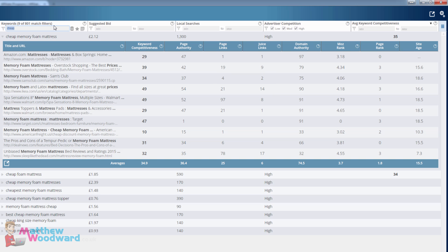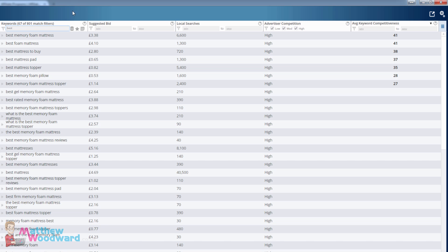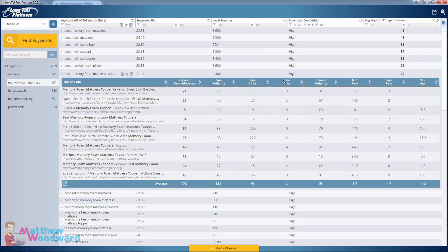We can then go into 'buy' and it's exactly the same, or we can go back to 'best' — 'best memory foam mattress' with 6,600 searches, or even 'best memory foam mattress topper' with 2,400 searches, and again barely any competition on the first page for these high converting buyer keywords.